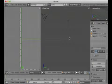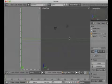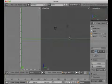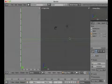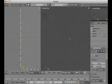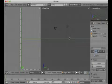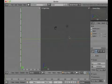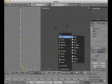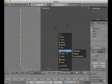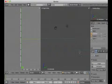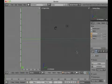I choose orthographic perspective — hit dot on the numpad, then three, and then five to switch from perspective to orthographic. I prefer to work in orthographic. Then Shift+A for Armature Single Bone.